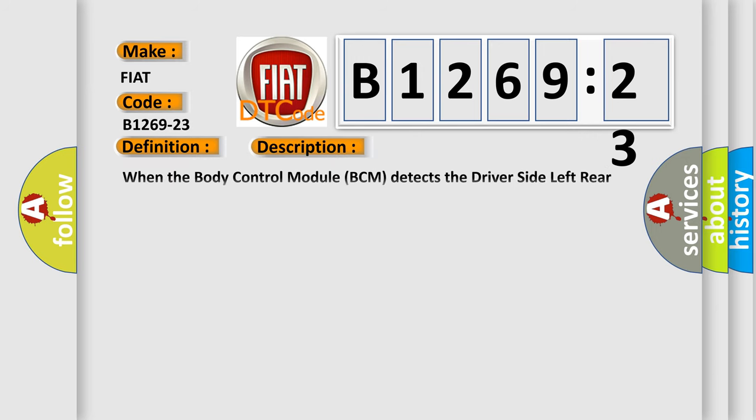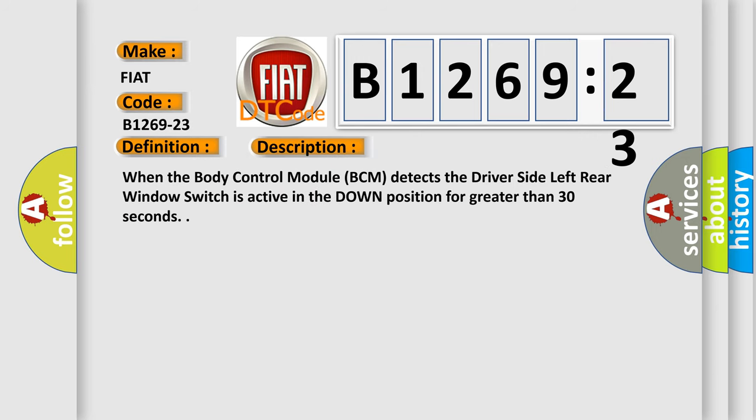And now this is a short description of this DTC code. When the body control module BCM detects the driver side left rear window switch is active in the down position for greater than 30 seconds.